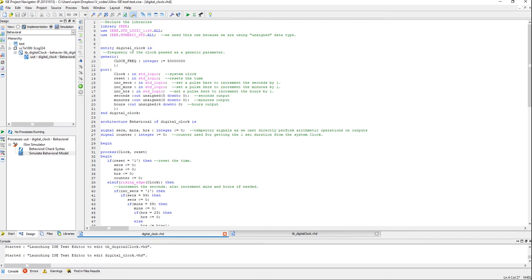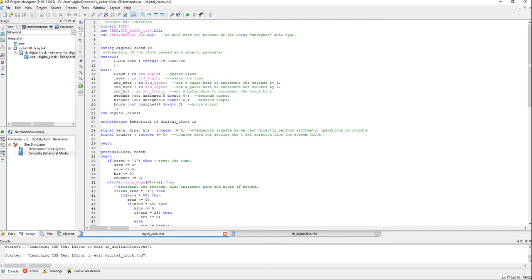Coming to the entity of the digital clock, we have five inputs and three outputs. We have a system clock input, which is the clock available in your FPGA board, like 50 megahertz or 100 megahertz, whatever it is. And reset is an asynchronous active high reset which will reset the time. The minutes, seconds and hours are going to become zero when you apply a high pulse here.